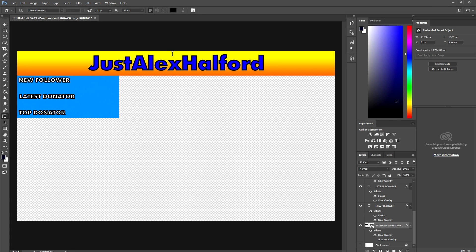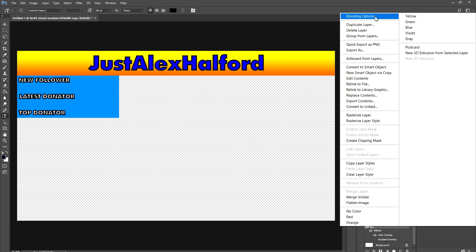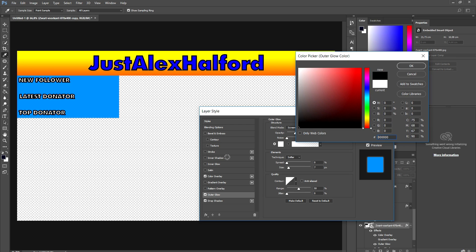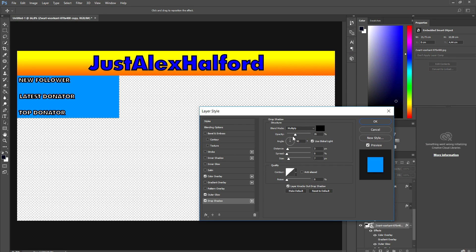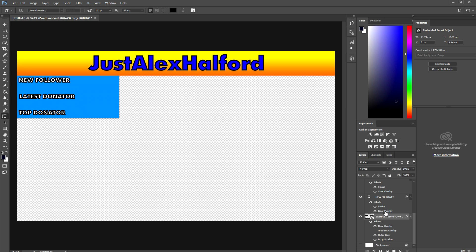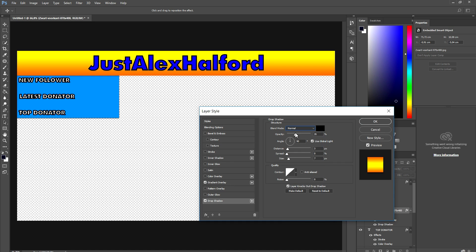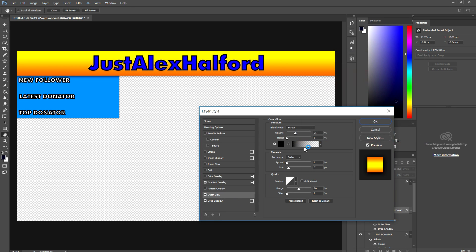We now have Alex's name at the top, a yellow-to-orange gradient bar, and New Follower, Latest Donation, and Top Donation in a nice blue box. You can also click Blending Options on the box and add shadow and glow — make the color black and set it to Normal. Add the same shadow and glow to the yellow bar at the top with maximum opacity.